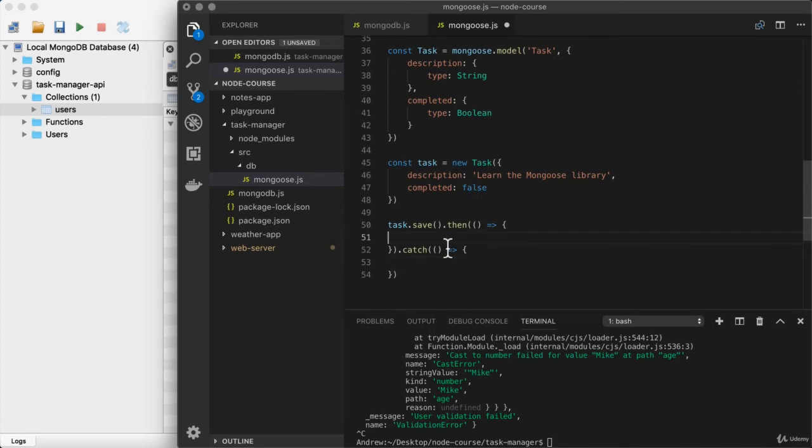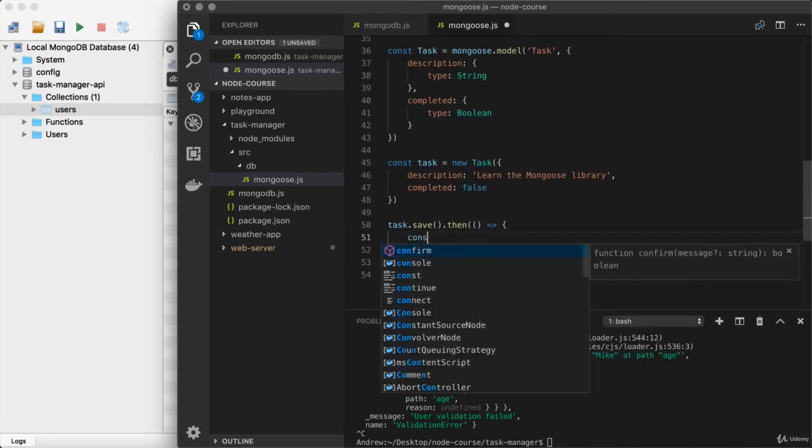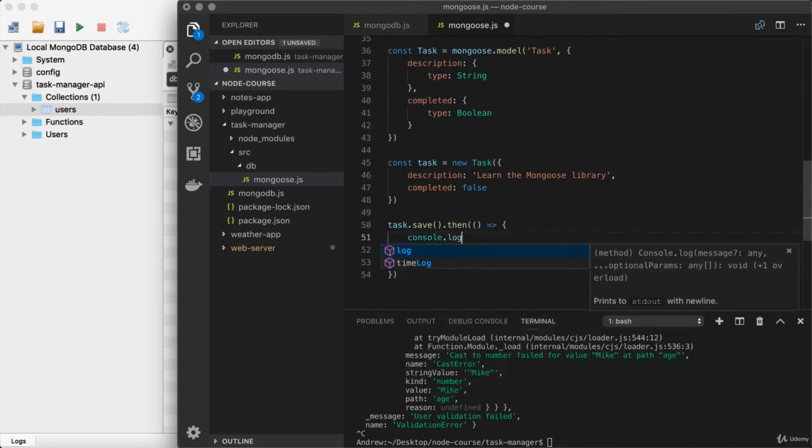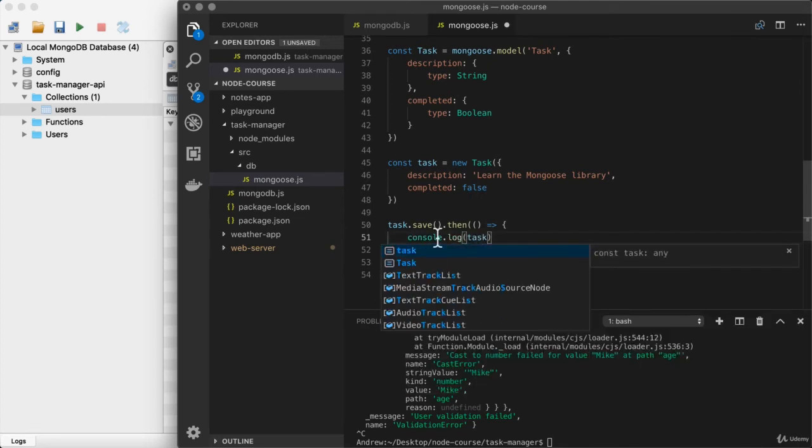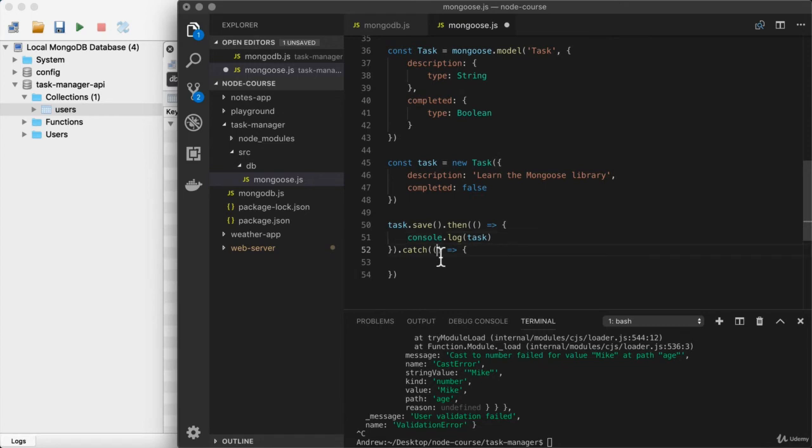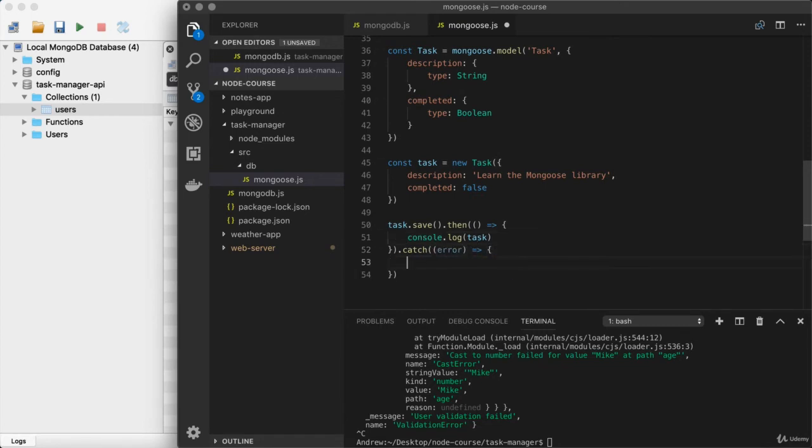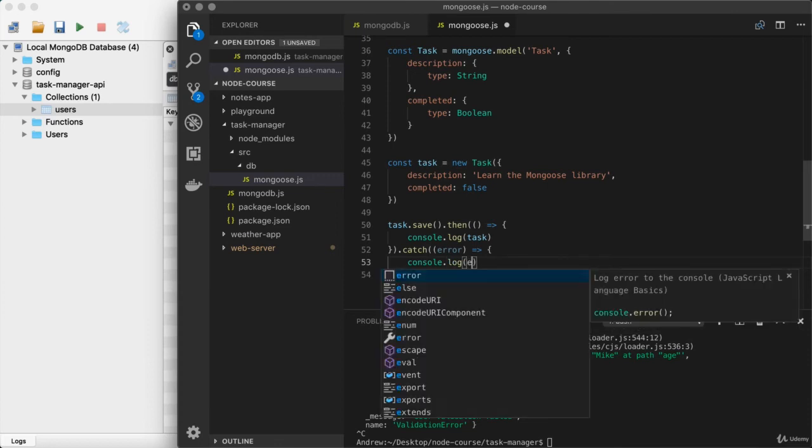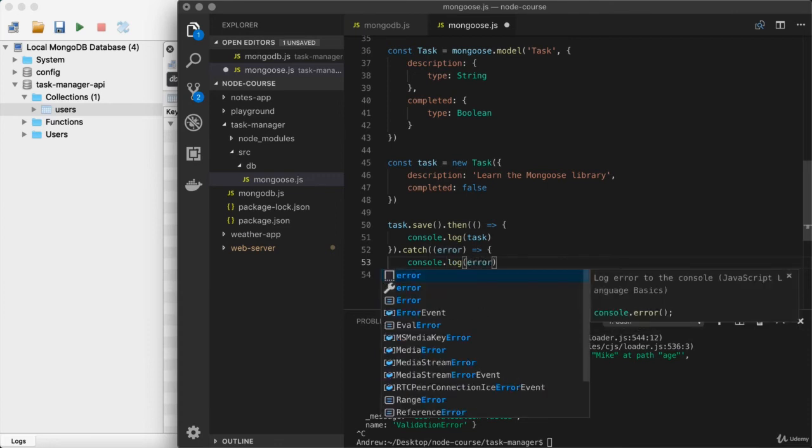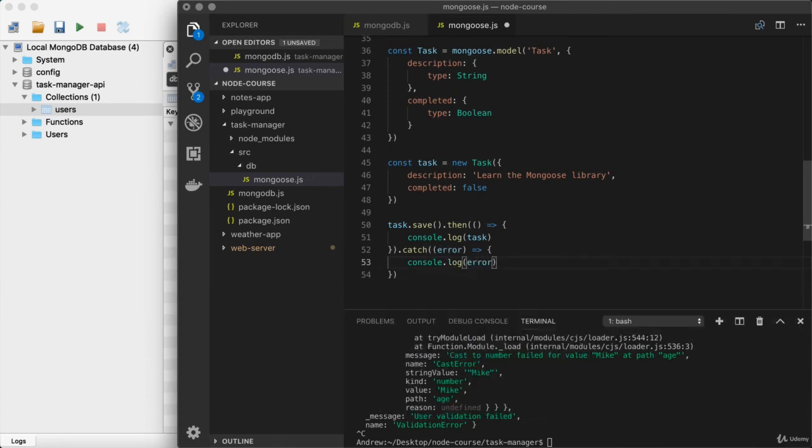And if things do go well, console.log, I'll just dump the task to the terminal, and if things go wrong, I'll just dump the error. Right here, console.log, printing the error to the terminal.